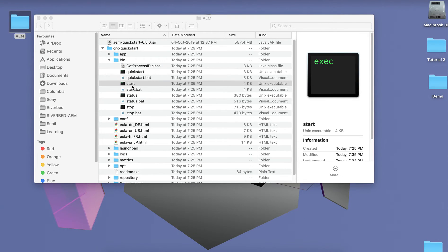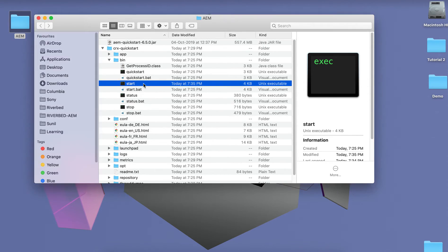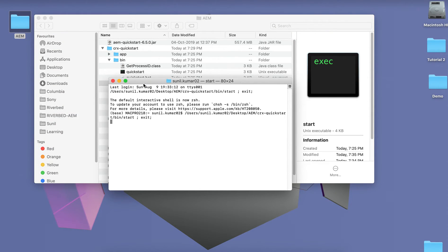You just need to run this start script to start your instance, and the stop script to stop it. You no longer need to run the full command manually. Let's start it one more time — the instance is starting.